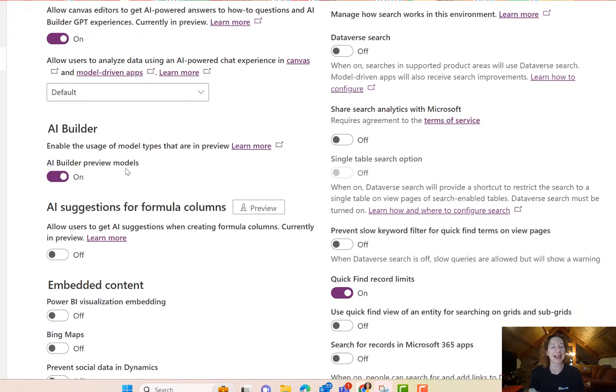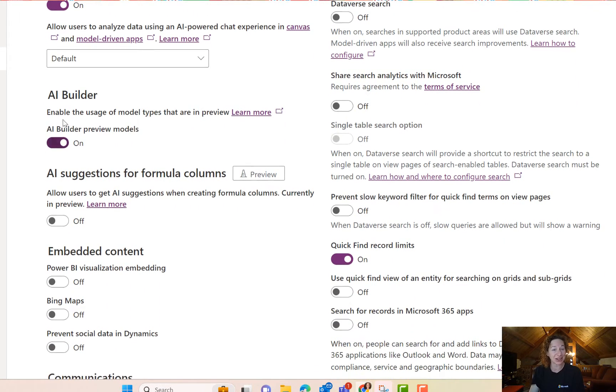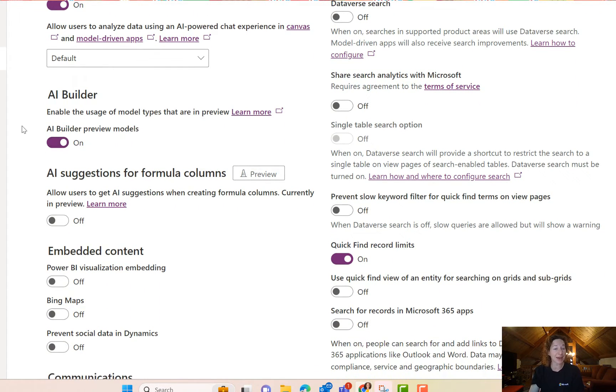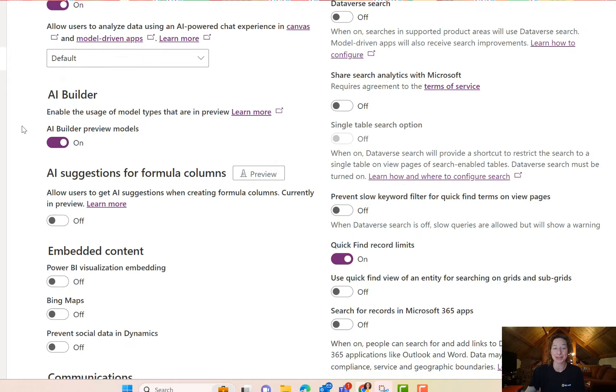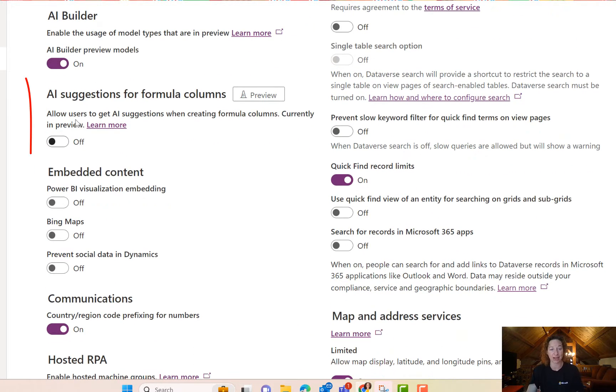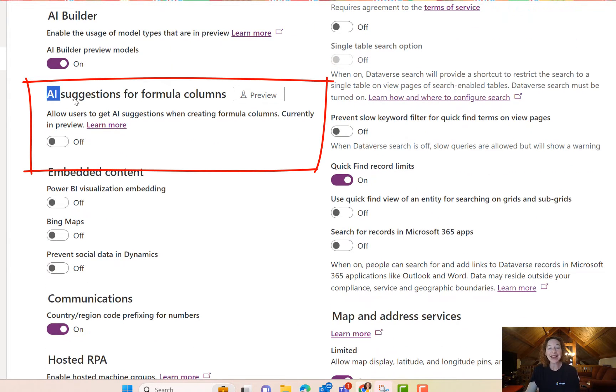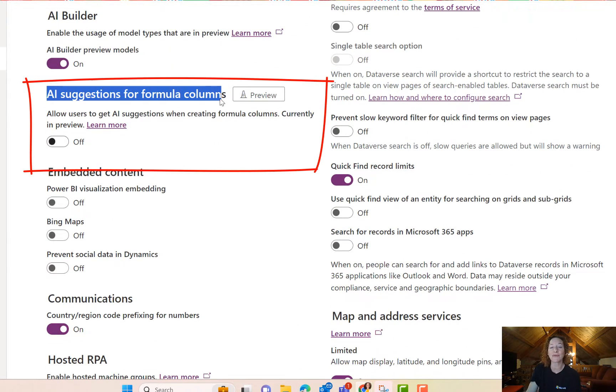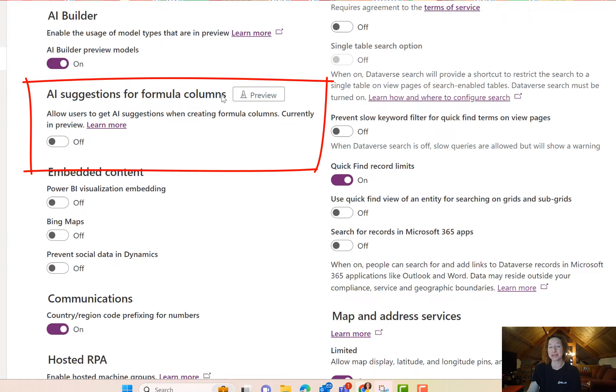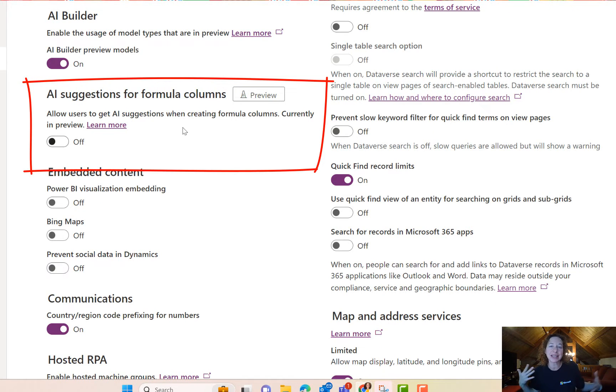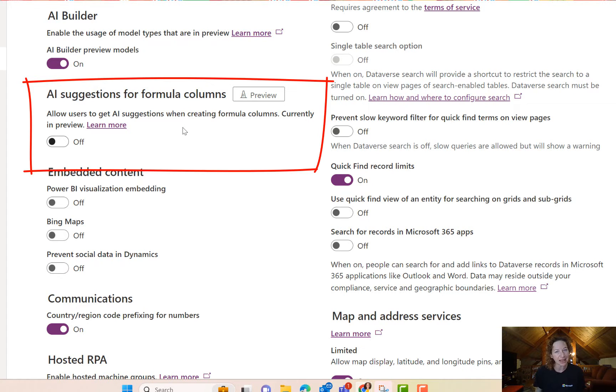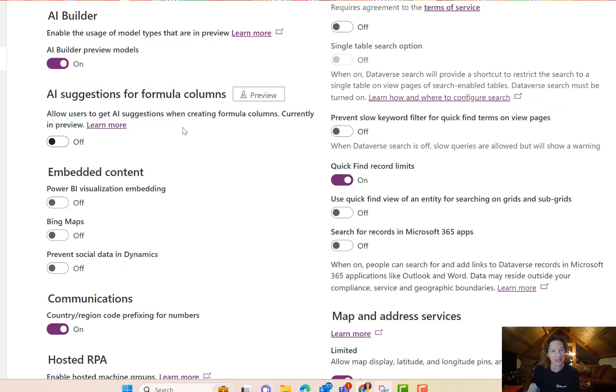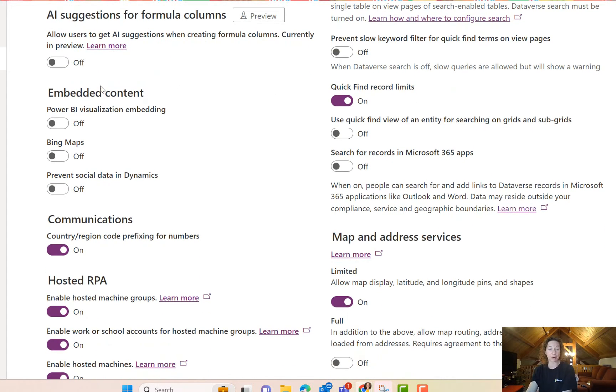We've got a lot of AI information here. You can turn on or off access to the AI builder and these are environment level settings you can configure. AI suggestions for formula columns - this is a really cool preview feature. And you'll start to see things pop up in this specific area in your organization settings that are in preview, and this is where you can control it.